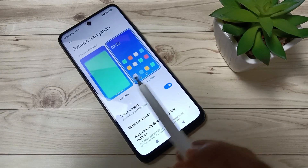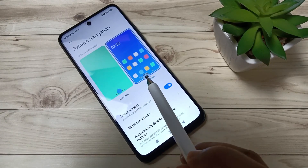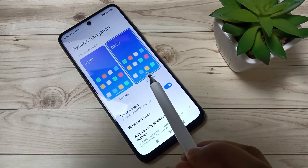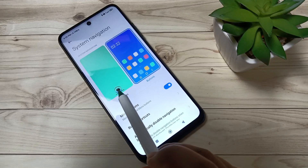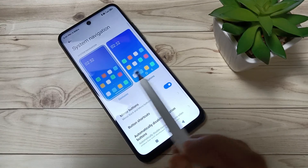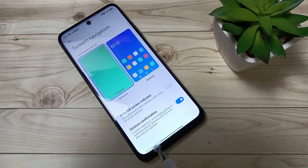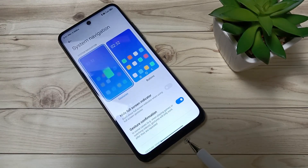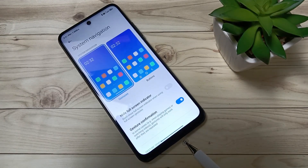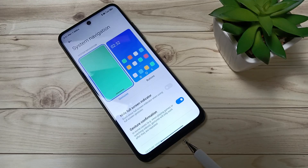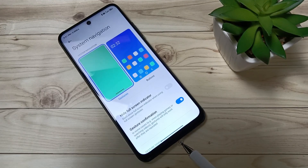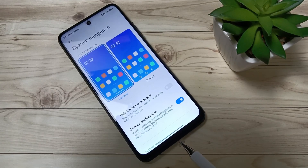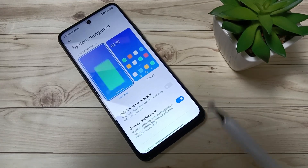You can see Buttons and Gestures. To enable the full screen display, select the option Gestures. Now just wait — you can see that the navigation buttons are hiding from the bottom.